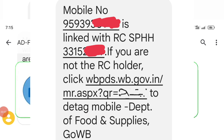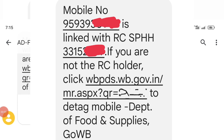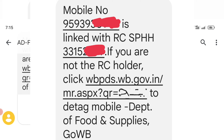First of all, check out your inbox or SMS box. The Department of Food and Supplies will send you an SMS. Our video is going to be live.